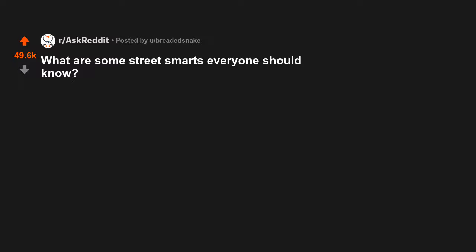What are some street smarts everyone should know? One: Situational awareness would probably be the biggest thing I would stress to people. These days everyone is so buried in their phones, they don't pay attention.